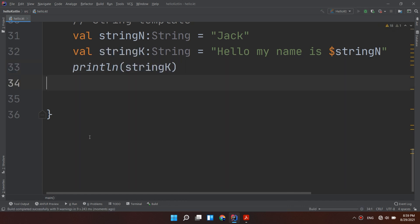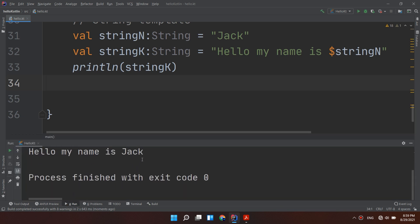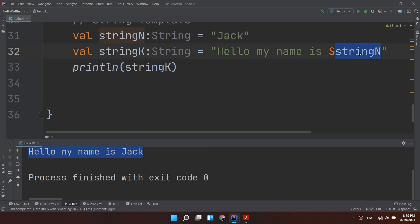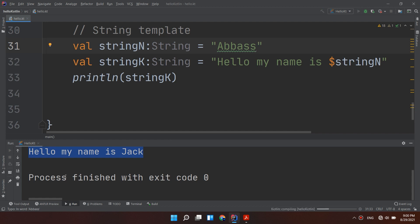Let's run and see. Here we go: "Hello my name is Jack". Kotlin will go and search for stringN, get its value, and return it back. Consider if you want to change it to "Abbas". Let's run and see.